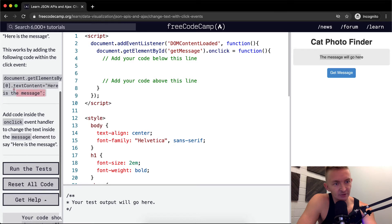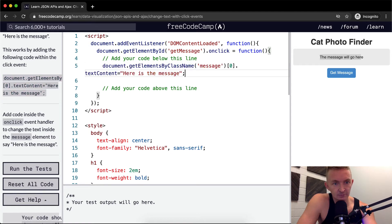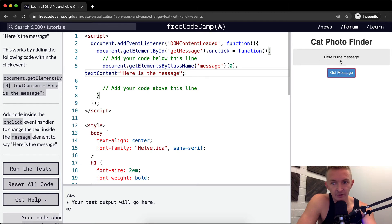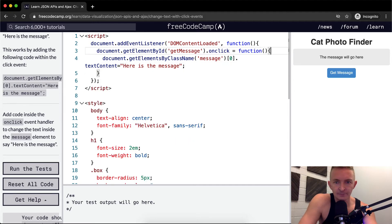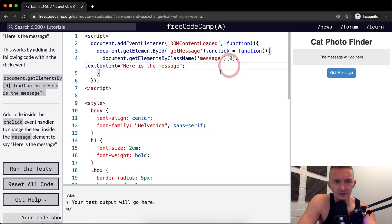So they just want us to add this in here. The message will go here. And when I click here, here is the message. That's this. That's what they're trying to get you to do here.